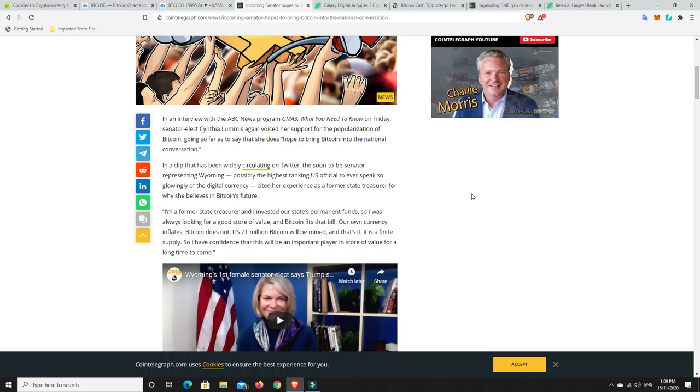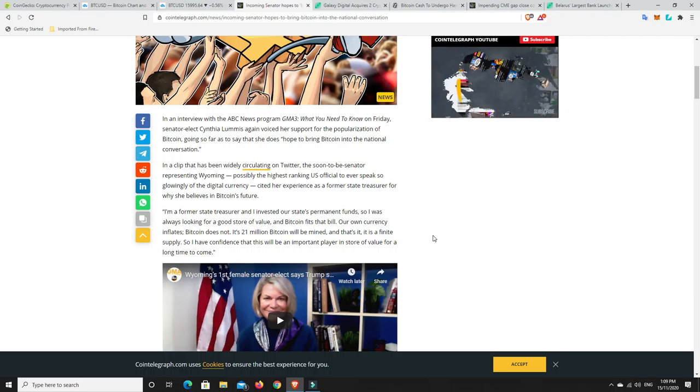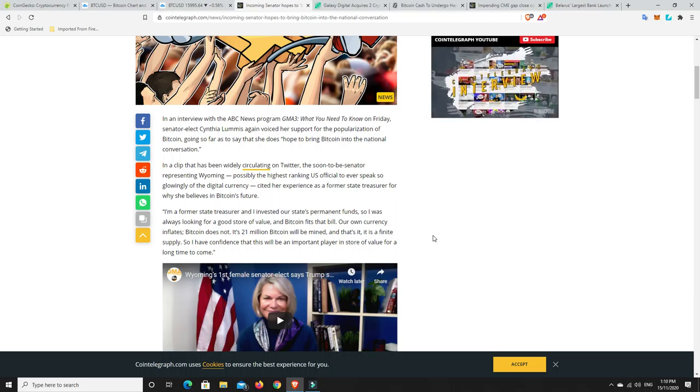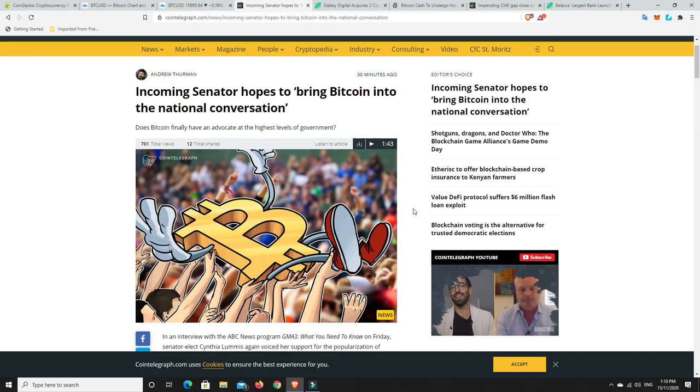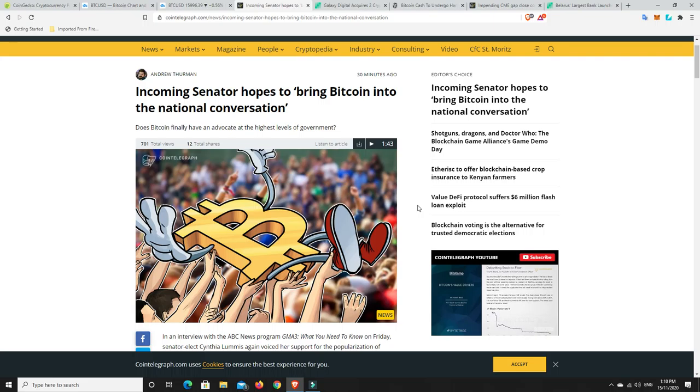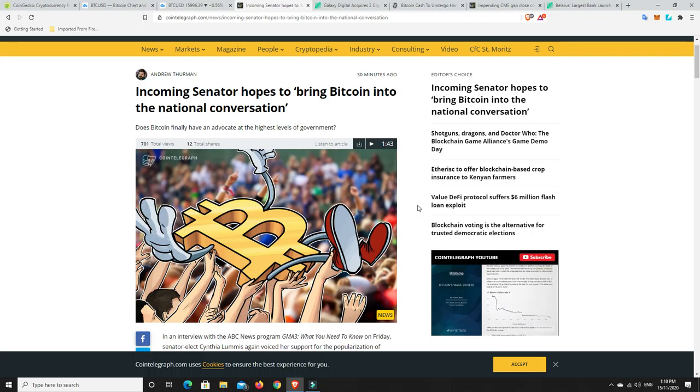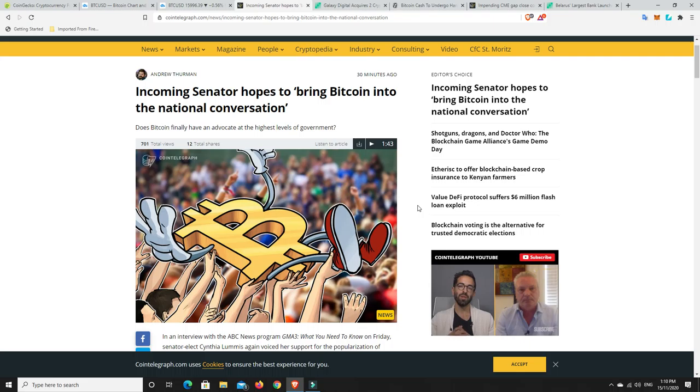That may not happen this bull cycle. It may be the one coming after that or it may be even further away than that. But that's when things will get really crazy because the public will be like, okay, this is now legit. Our president's talking about it or our prime minister's talking about it and it's part of the whole nation's investment strategy.